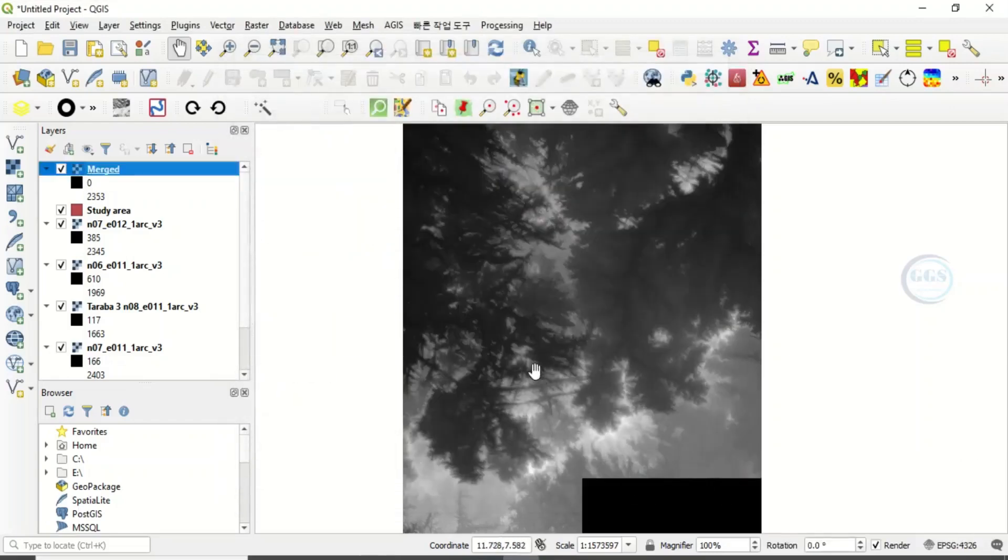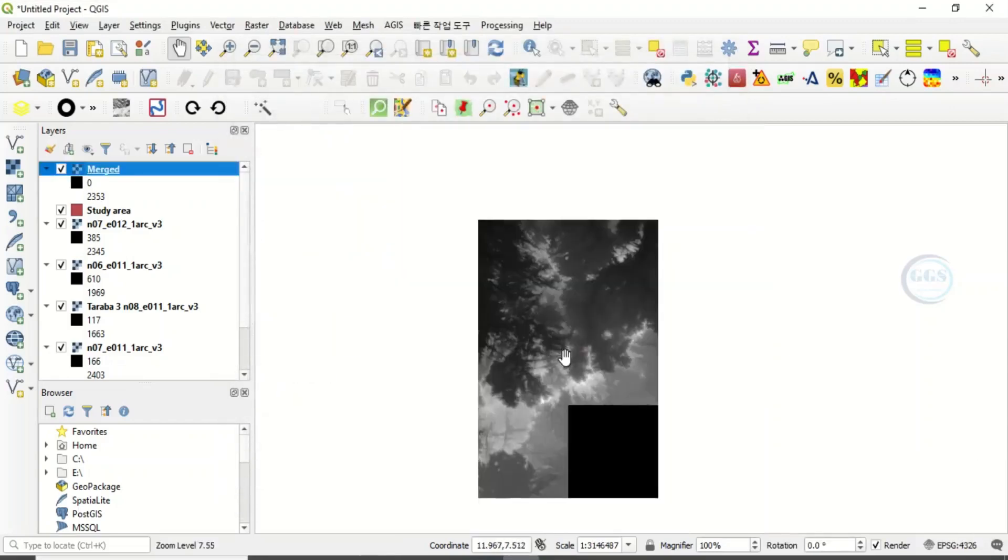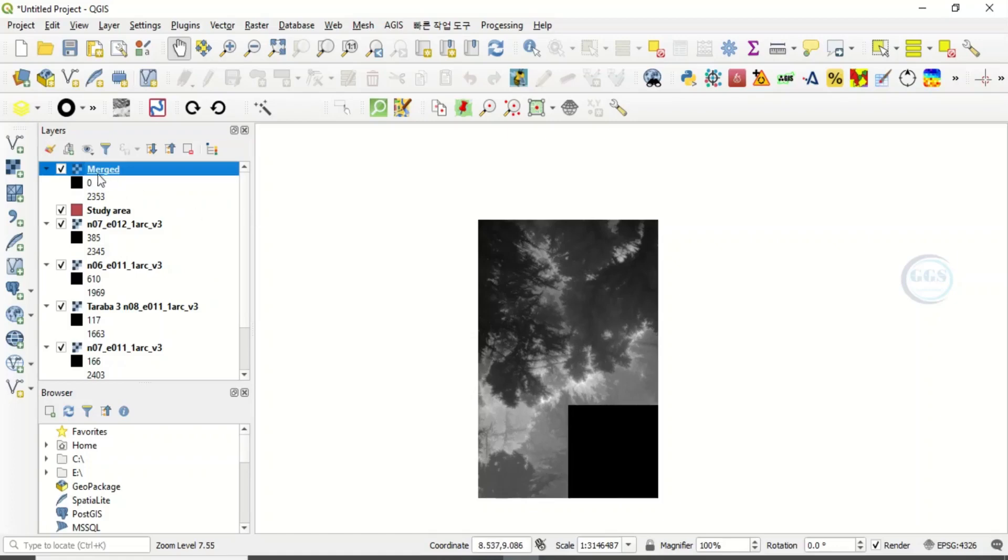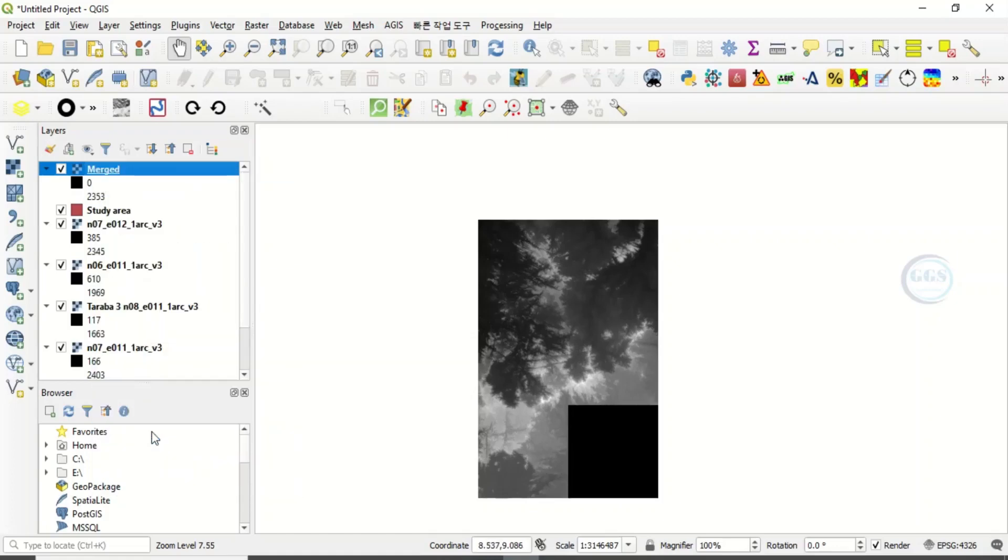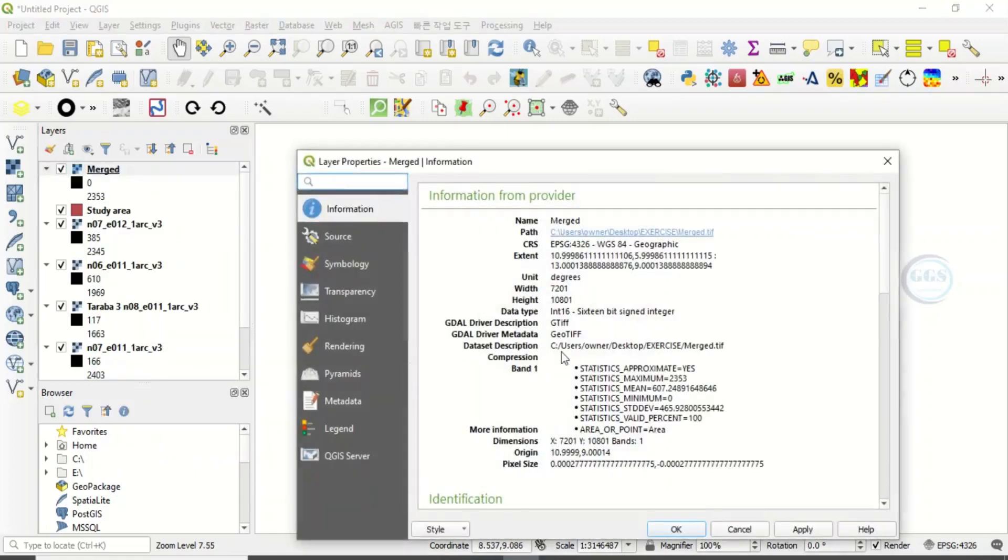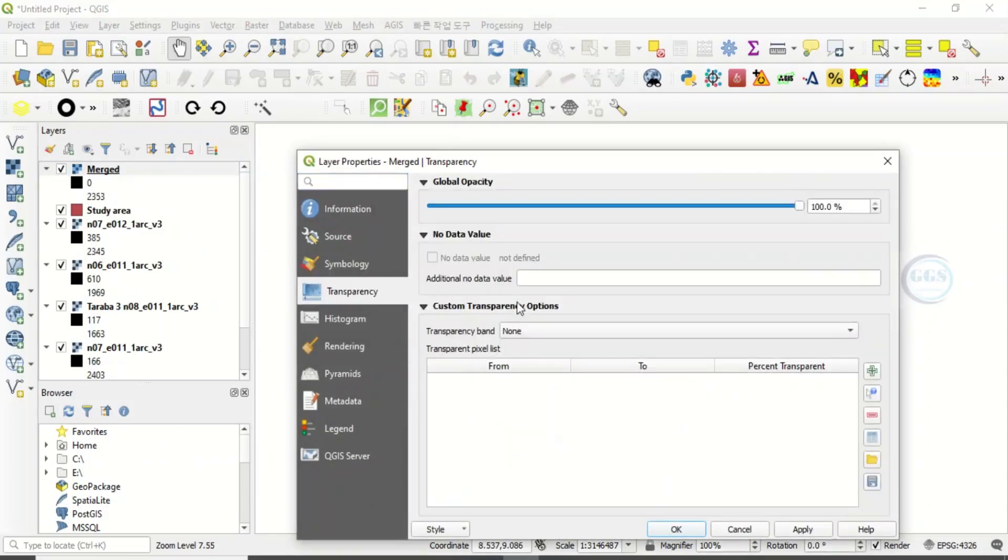So it is our single image formed. So what to do now is here, there is a background shadow here. You can right click it, go to properties, come to transparency. Here, additional no data value, just type zero.